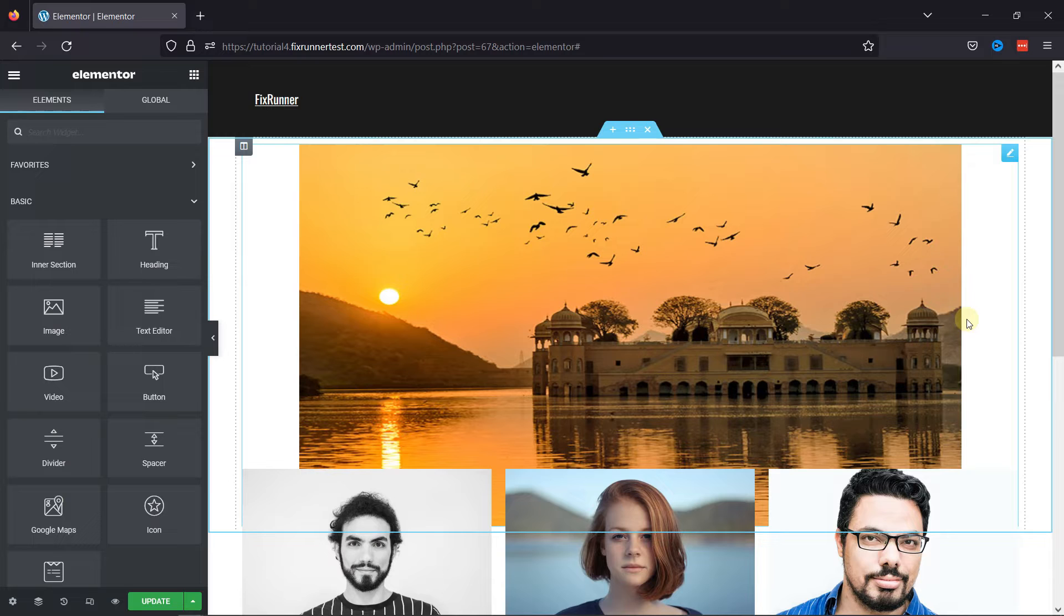But if you need help editing a page with Elementor, then we have a video where you can learn that as well. I'll link it in the description below, or you can also click on the eye icon on the top right corner of your screen to view the video.